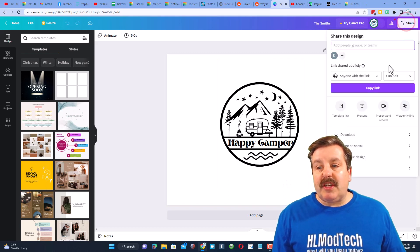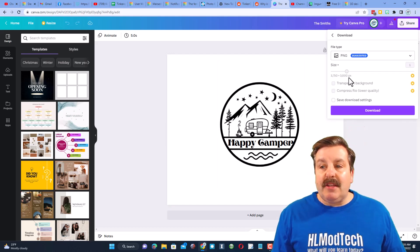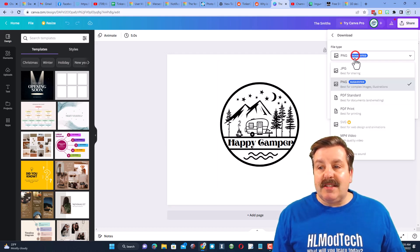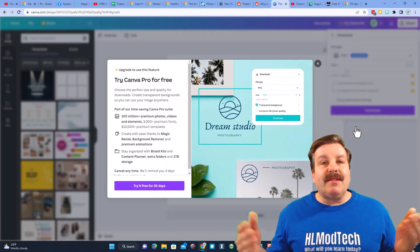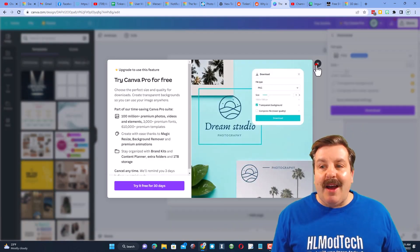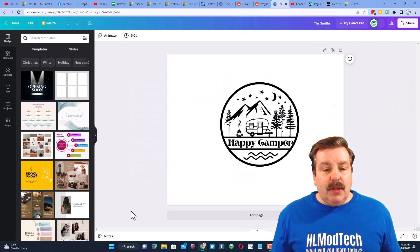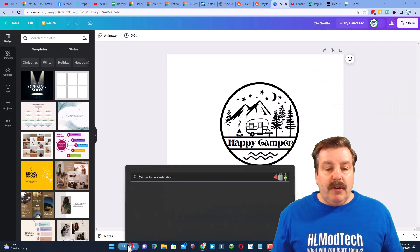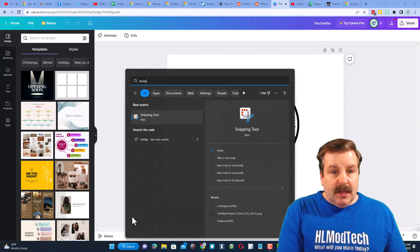What you would do is click Share, Download, and choose SVG. Now the problem is I don't have Pro so I can't do that. I do have a solution, we're going to do that with the snipping tool.